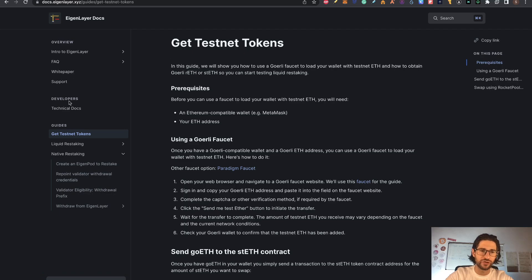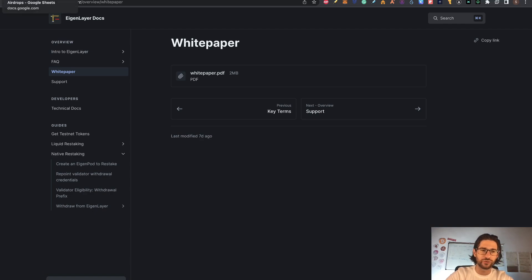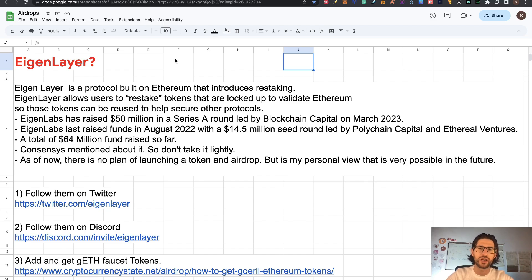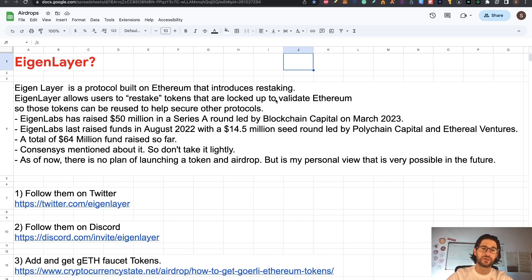You are going to have the links directly to the official documentation — you can read the white paper and everything regarding the technological part of this project if you are interested. Some important points: EigenLayer has raised $50 million in a Series A round led by Blockchain Capital in March 2023, and Eigen Labs raised $14.5 million in a seed round in August 2022, led by Polychain Capital and Ethereum Ventures. Total fundraising is $64 million so far — it's a pretty reasonable and great opportunity for a possible airdrop. Binance has also mentioned it, so don't take it lightly.